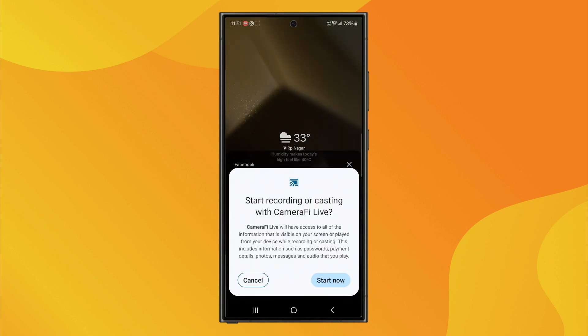It will ask for permission to start screen recording. Tap Start Now. And that's it. You're now live on Facebook, and your screen is being shared.